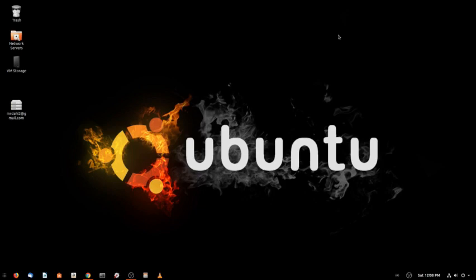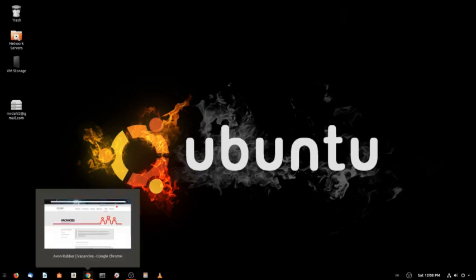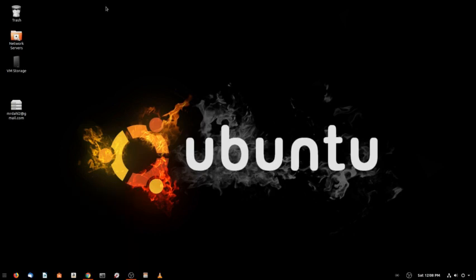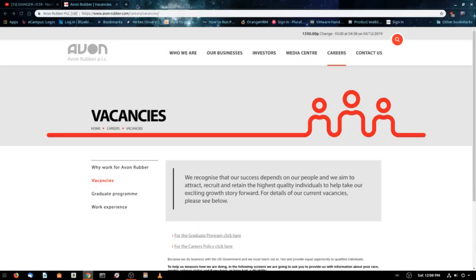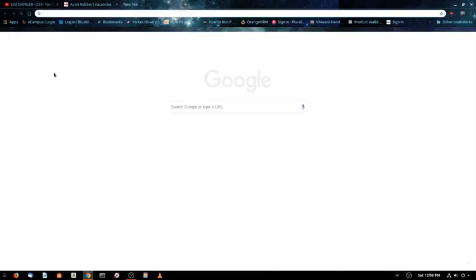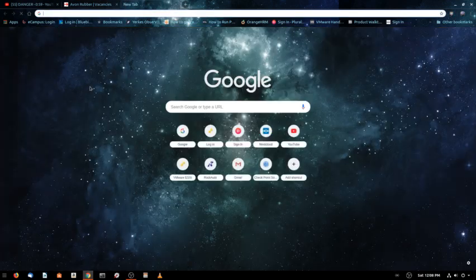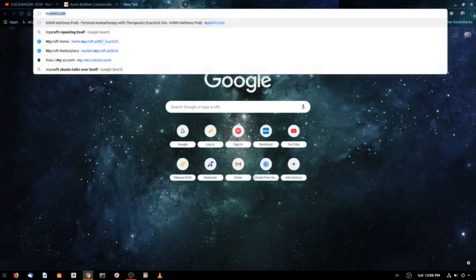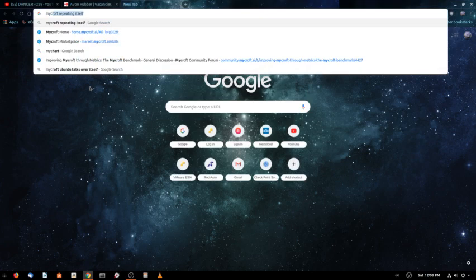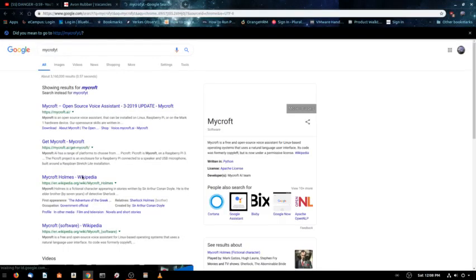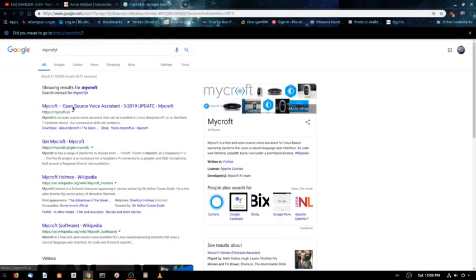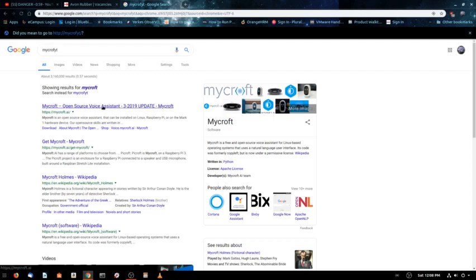I'm going to go ahead and start with going to a website here. You do have to sign up for an account. It's free of course because Mycroft is an open source voice assistant.